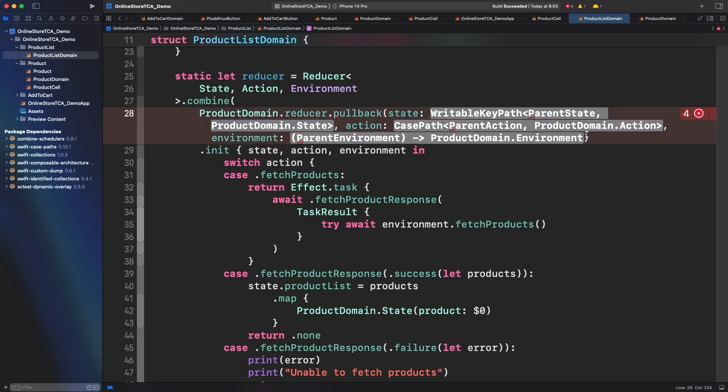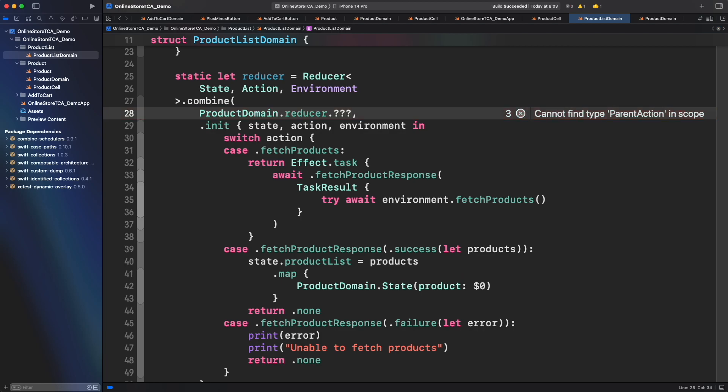Compared to the last episode, this time we are not dealing with just one reducer, but in fact a list of them. That means pullback won't work this time because it only works for a single reducer. In this case, we have to find a way to manage a collection of reducers. Fortunately, we have another method, similar to pullback but for a collection of reducers, called forEach.